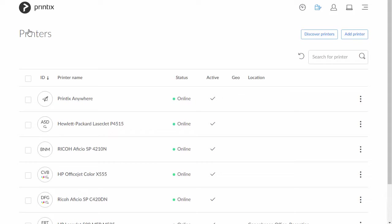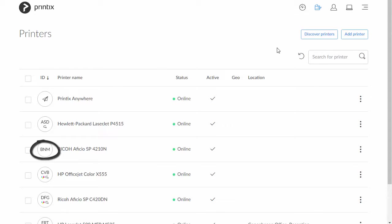On the printers page, you will find your printers. The three-letter printer ID makes it easy to search for and identify printers.